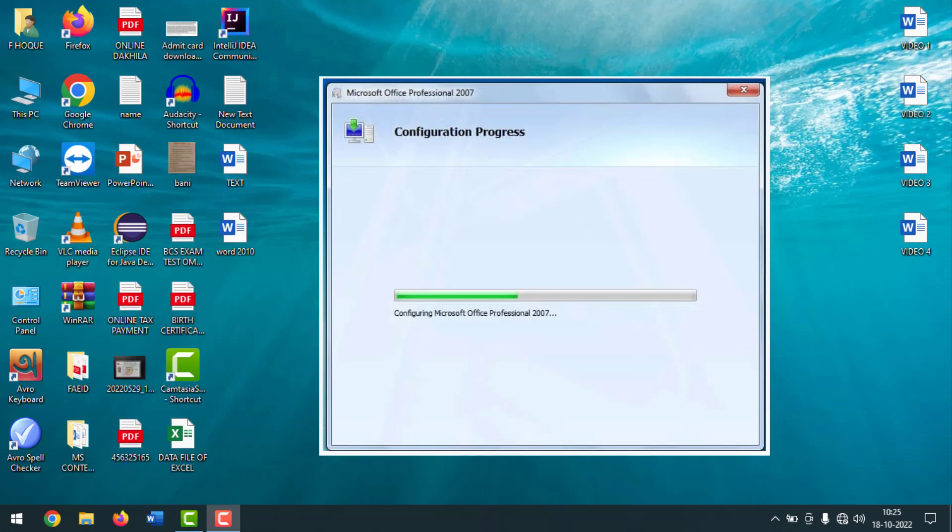To stay tuned with me, please follow my Facebook page. You will get the link in description box. Now I'm going to start the main work.